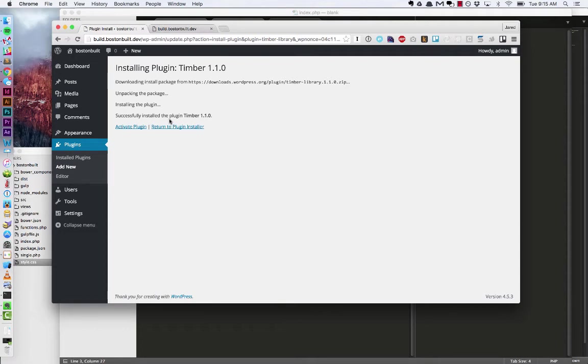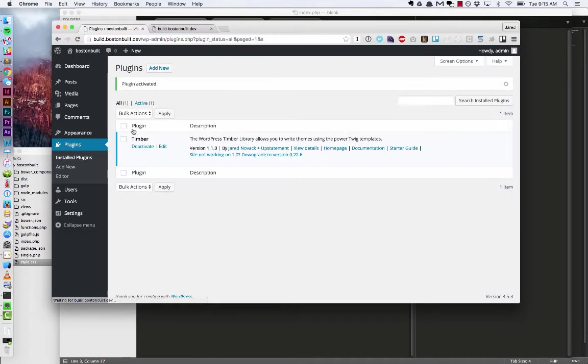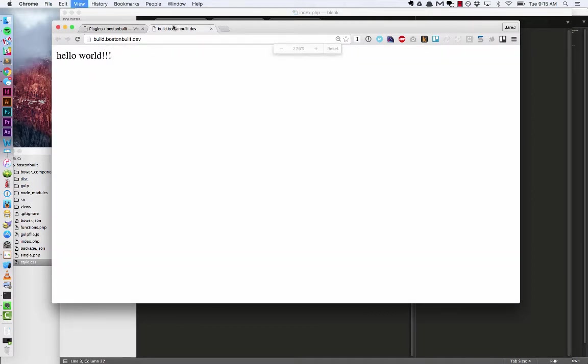And activate. And there we go. So now if I refresh my homepage you will see absolutely nothing has changed.